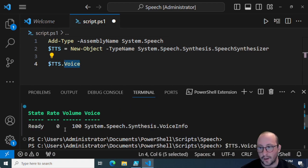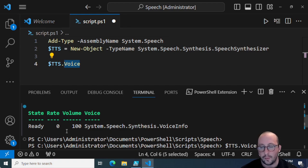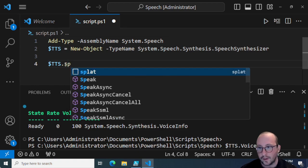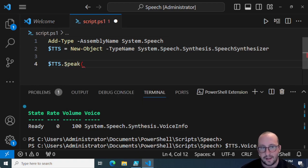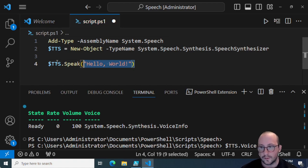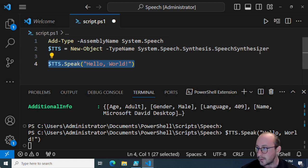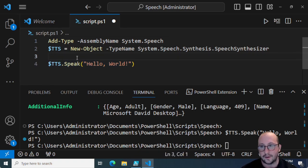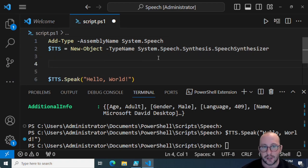You can change the rate and the volume. The rate is the speed at which the voice talks — zero is the default rate. Volume at 100 is the default maximum; you can increase or lower it as well. So let's go ahead and speak something: we do tts.Speak and put in our string — let's do the classic 'Hello World' and run it. As you can hear, it's our robotic-sounding Microsoft voice, but they have gotten better over the years.